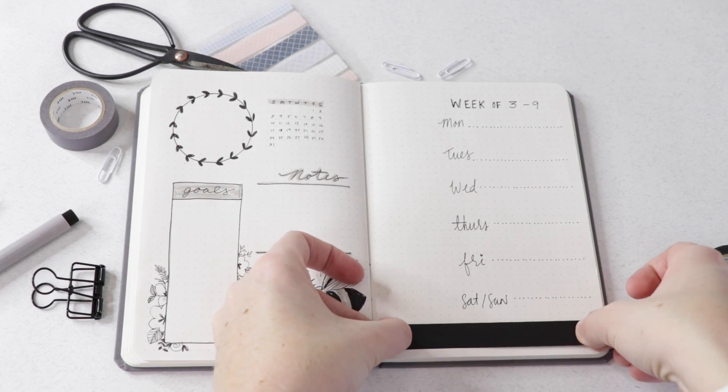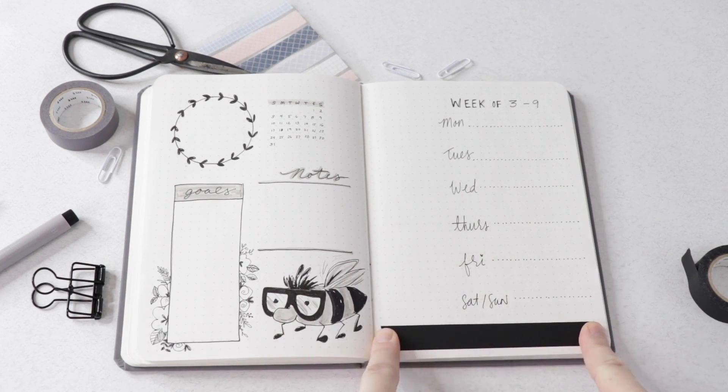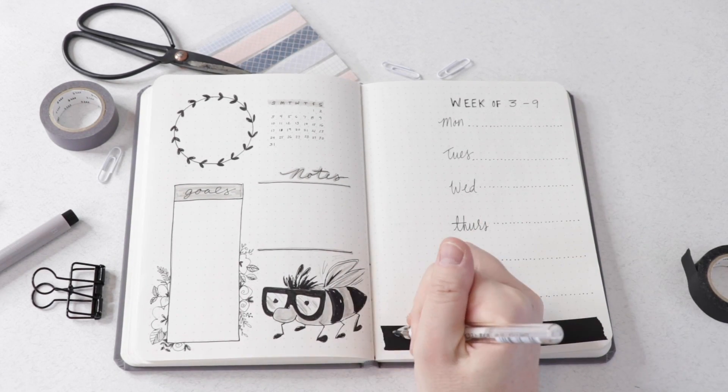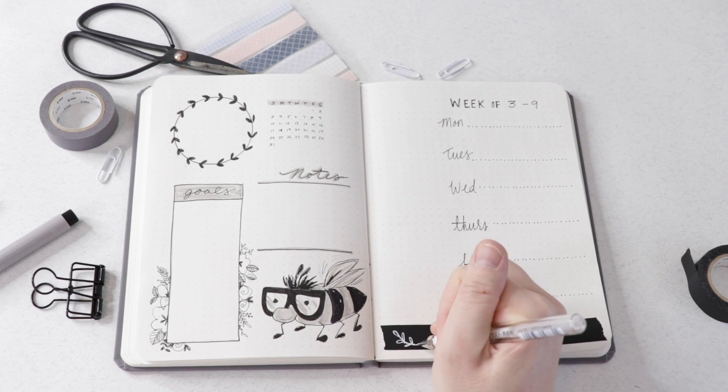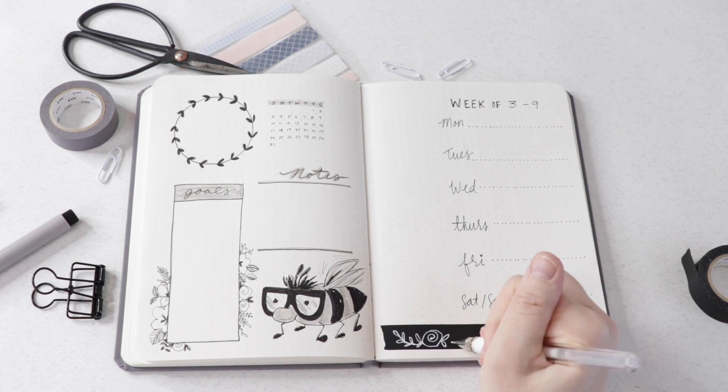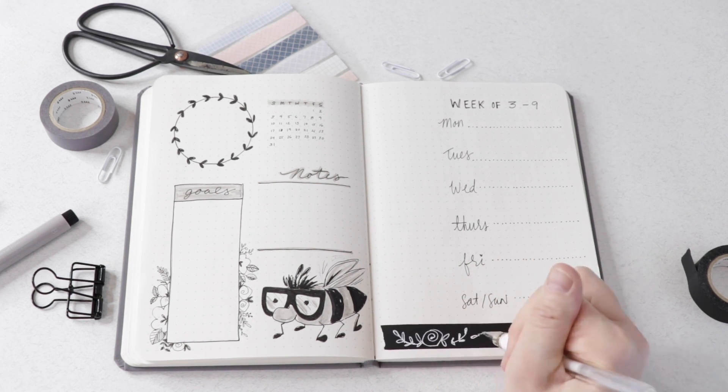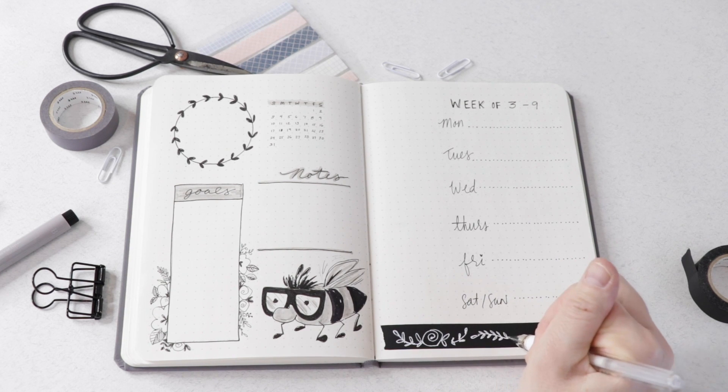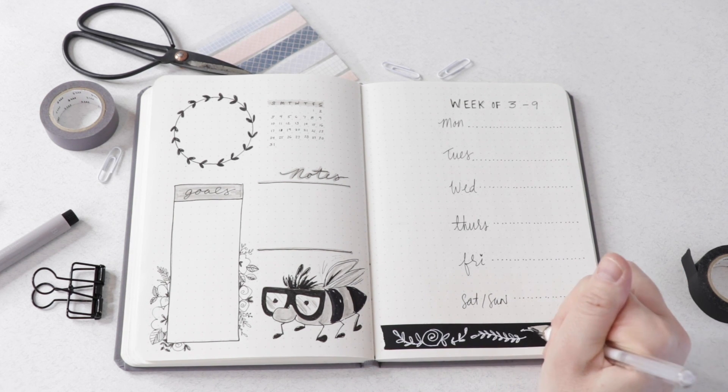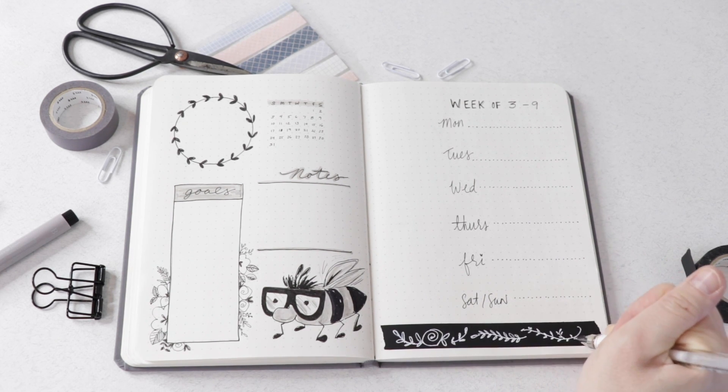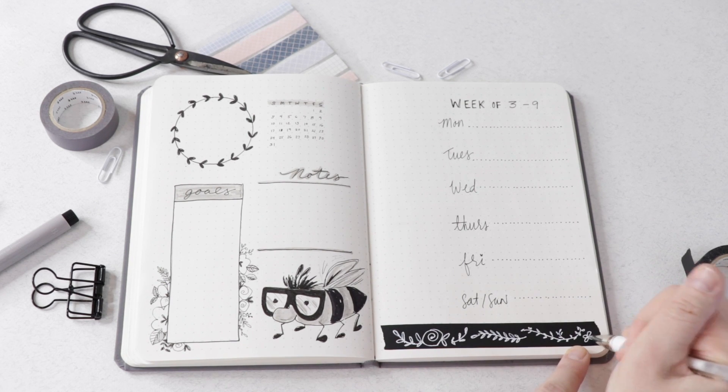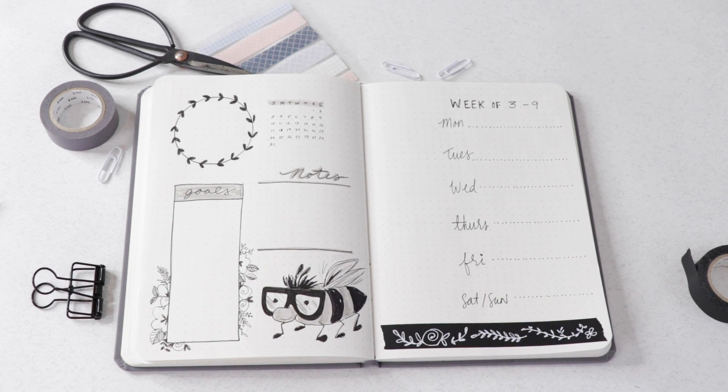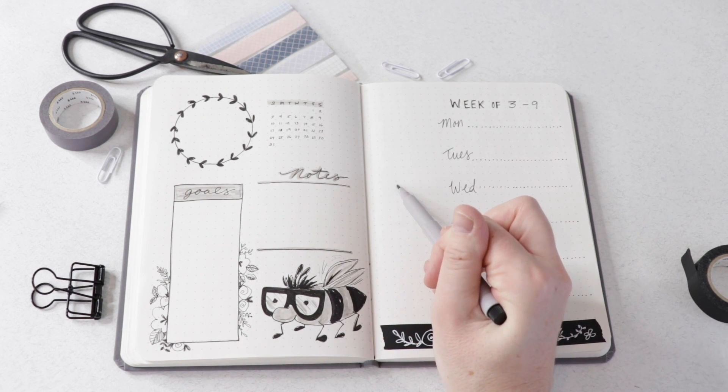Now moving back over to the right-hand side, I'm laying down a piece of black washi tape—this is special paper tape—and then I'm using a white gel pen to add some more botanical illustrations, so just some more simple flowers and leaves to again tie everything together and continue with our theme of bees and flowers and Beebert.